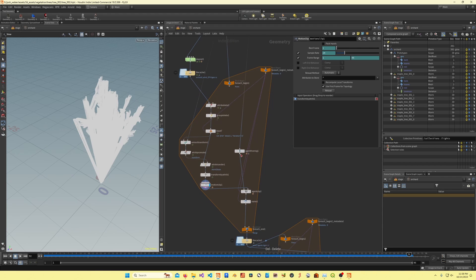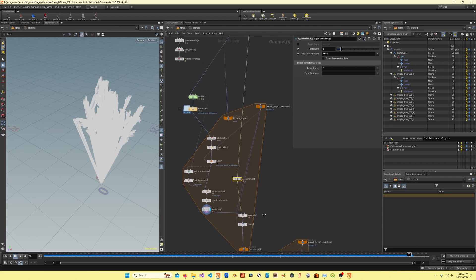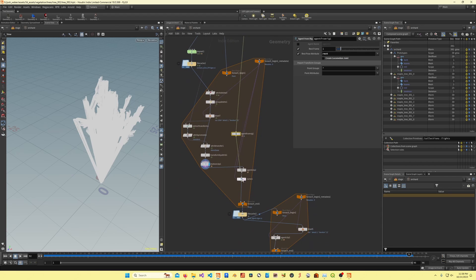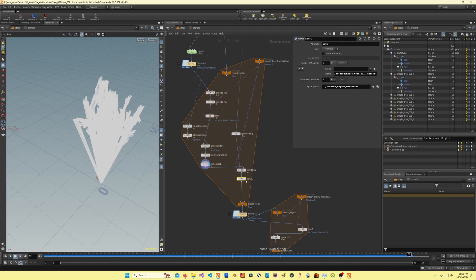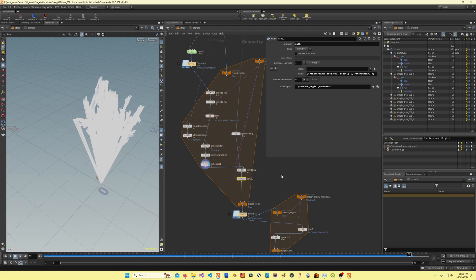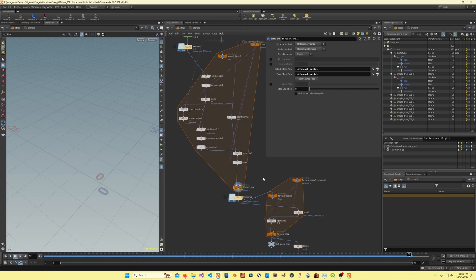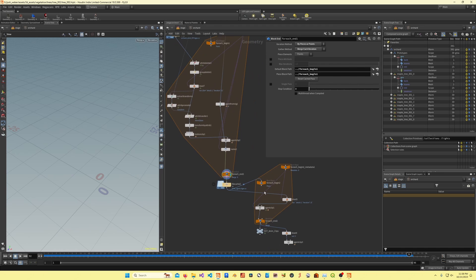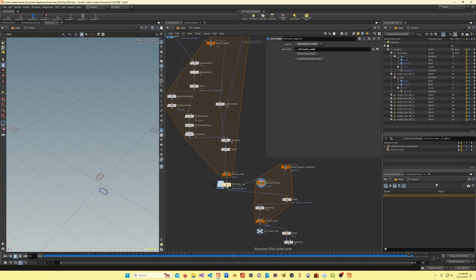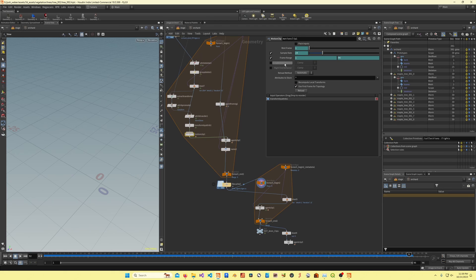Here I'm creating an agent from rig. I'm creating an agent from the rig, and then I'm giving a name or a path attribute, which is going to give me this hierarchy essentially. After that here I've got a file cache, because this is all static, since the data has been baked into this motion clip.